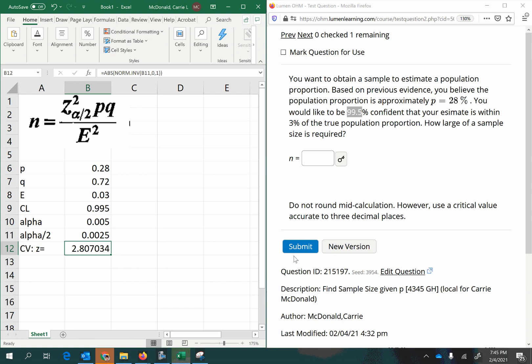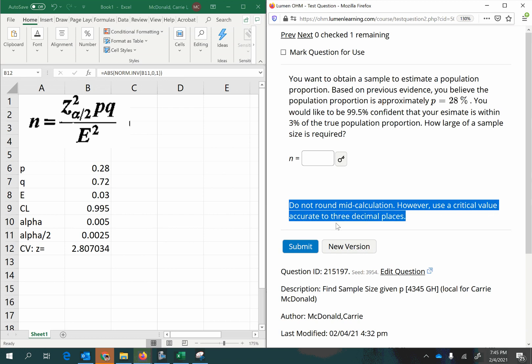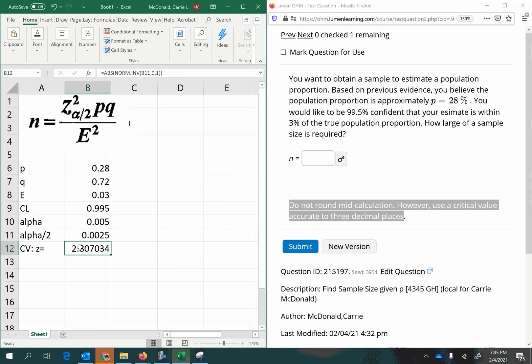And I want to point out that it says, do not round mid-calculation. However, use a critical value accurate to three decimal places. So let's go ahead and round this to 2.807. That was the one thing that we're supposed to round, is the critical value.